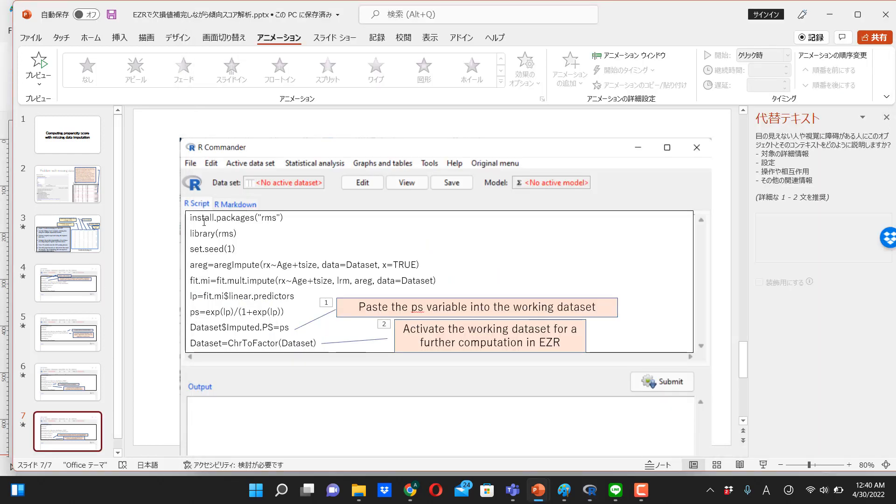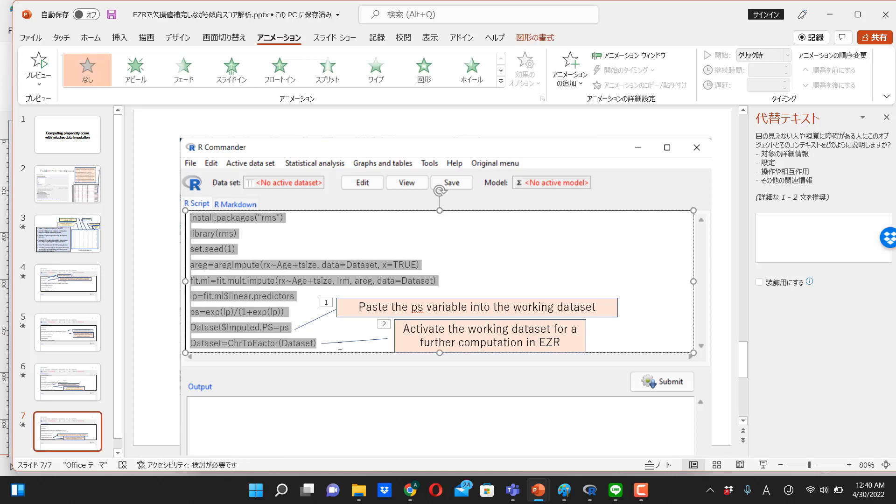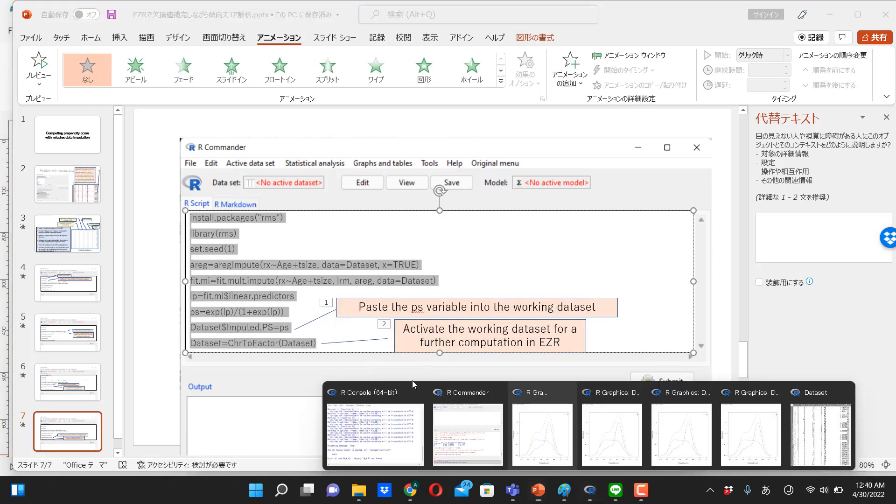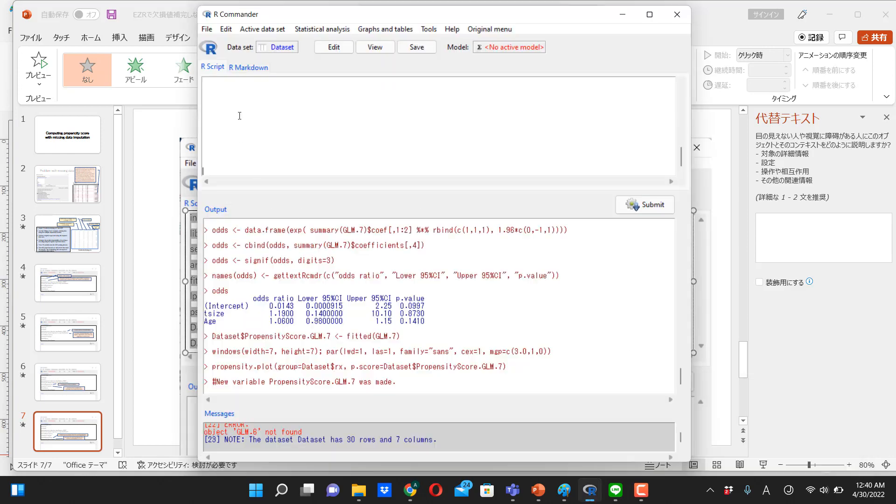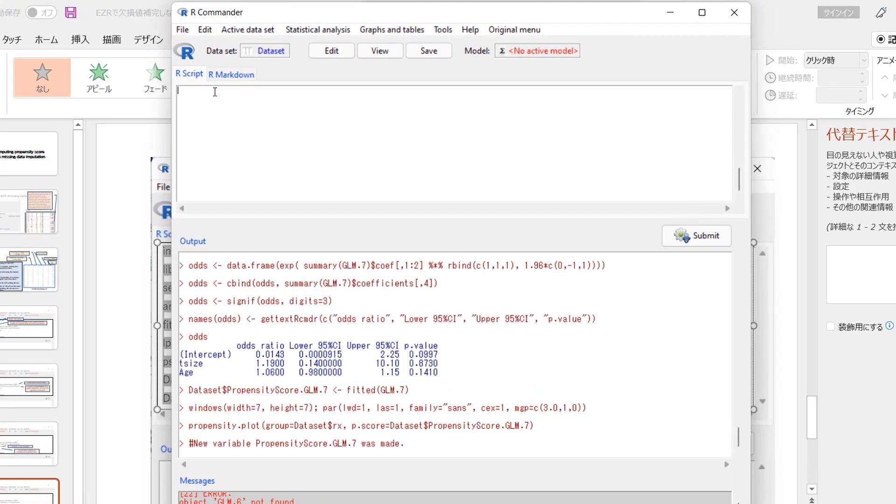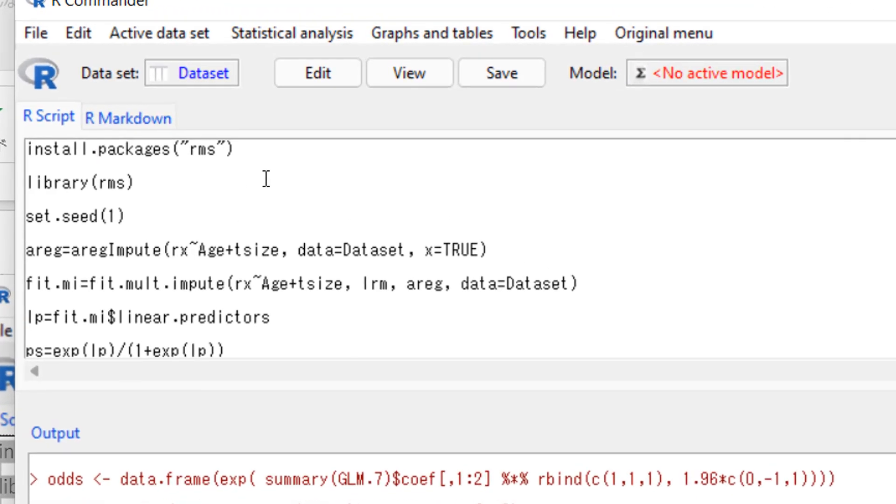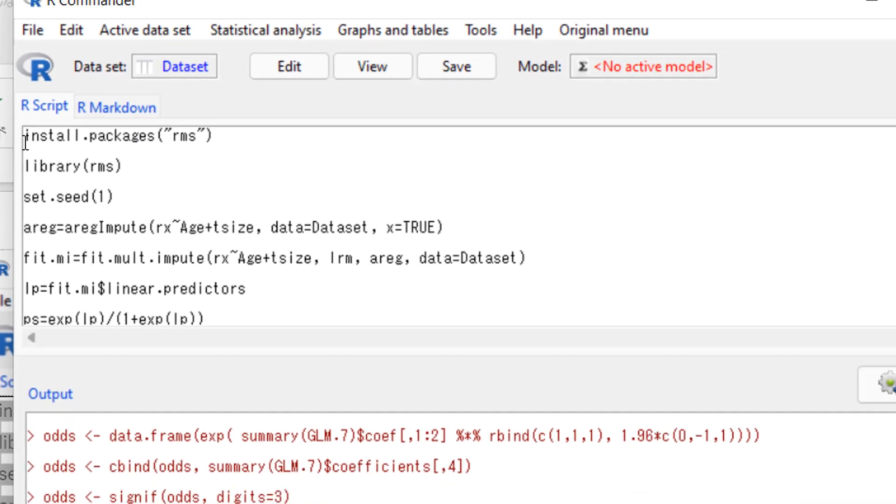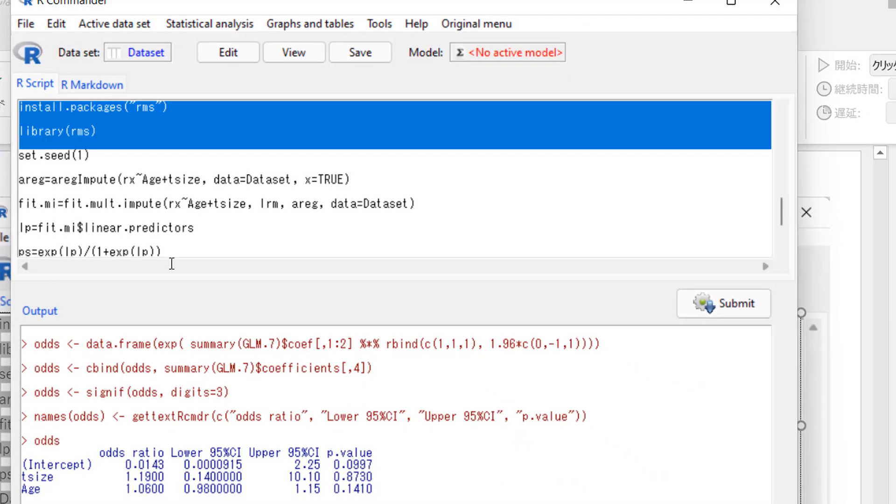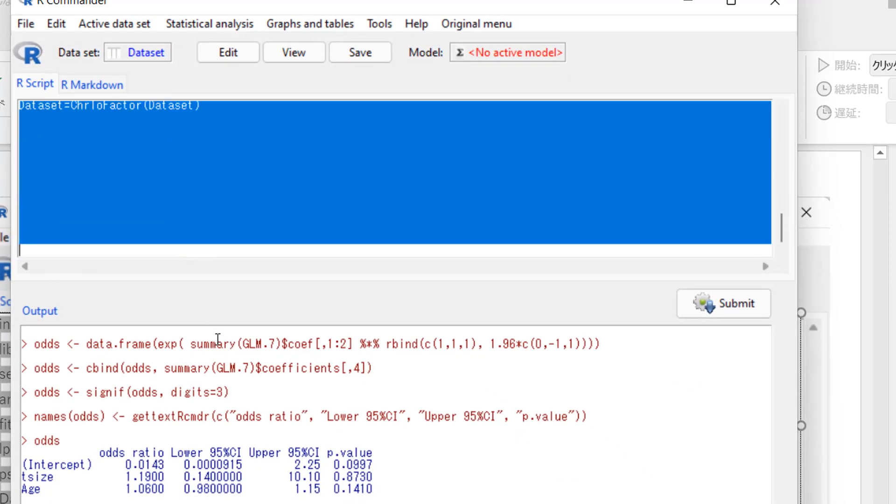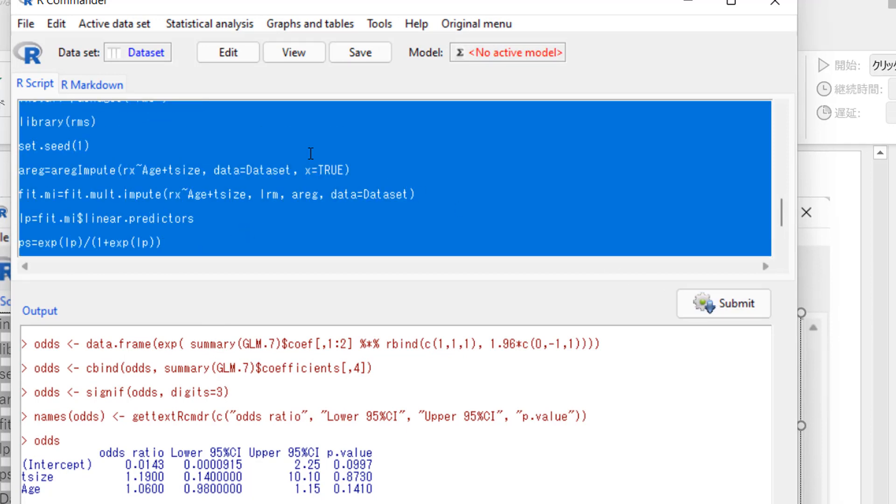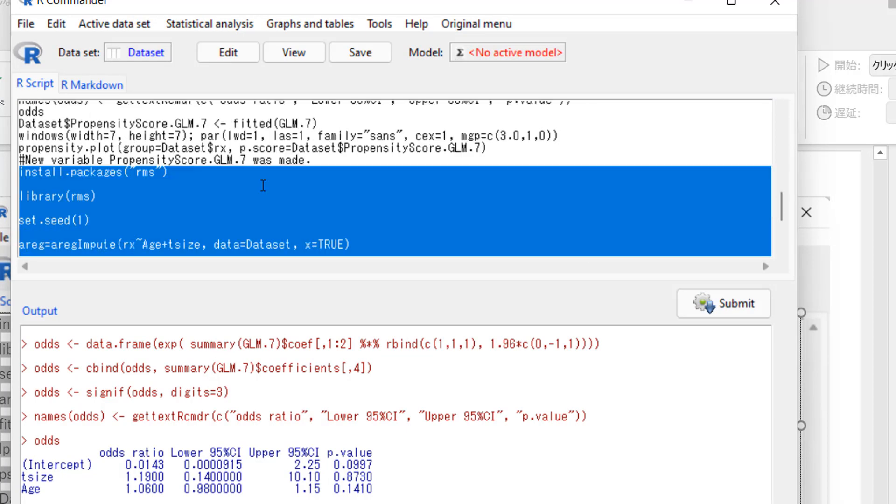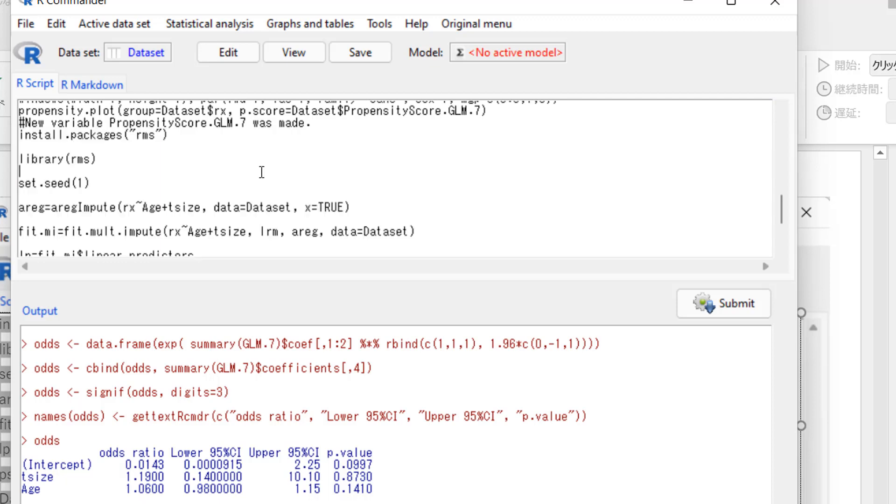So we copy whole thing, and then paste into R. Okay. And let's, we can execute whole thing in one step, like highlight whole thing, and then click on submit, but let's do line by line.